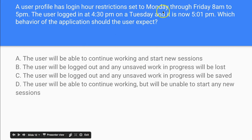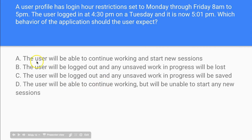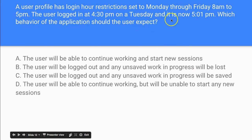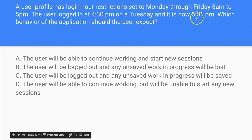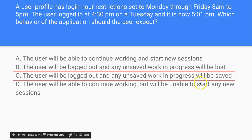A user profile has a login restriction set to Monday through Friday, 8 a.m. to 5 p.m. The user logged in at 4:30 p.m. on a Tuesday and it is now 5:01 p.m. Which behavior should the user expect? The user won't be able to continue working since the restriction cuts off at 5 p.m. So options A and D don't work. The question comes down to whether unsaved work will be lost or saved — and the answer is the user will be logged out and any unsaved work in progress will be saved.